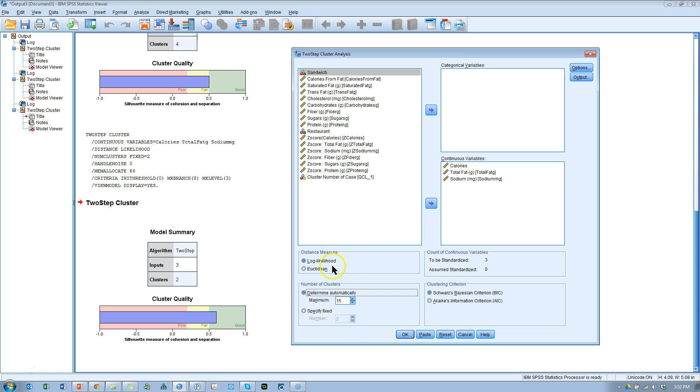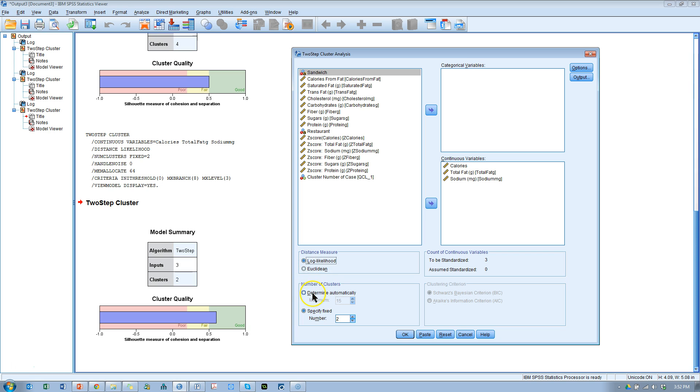You have two different distance measures. You have log likelihood and Euclidean. When you're specifying a fixed number, it's more appropriate to use Euclidean. When you're determining automatically, it's more appropriate to use log likelihood. At least that's what I've read.